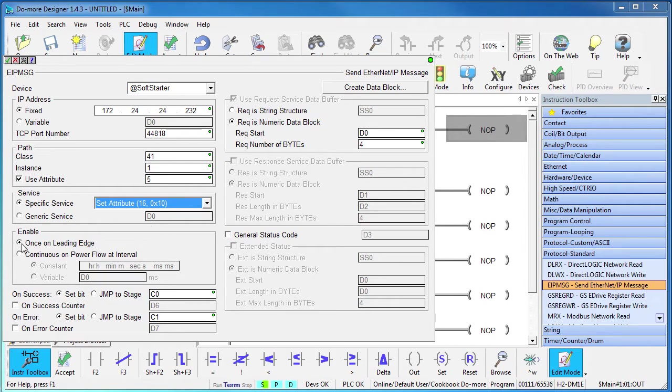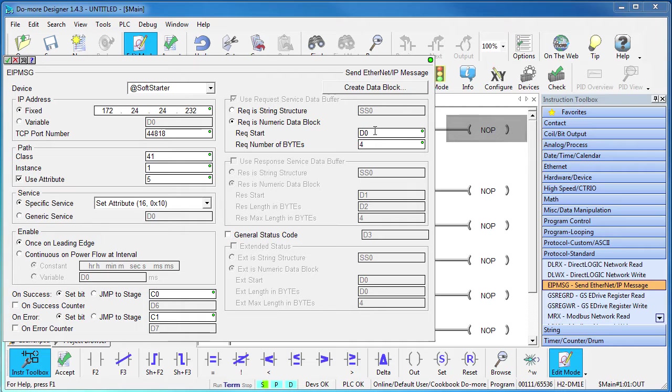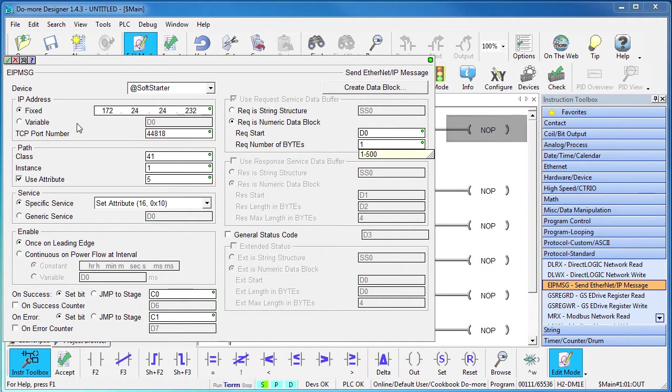Let's trigger this instruction from our ladder code and we'll want to use these bits for status. Let's use D0 so we can change the Ethernet enabled during runtime if we want to and we only need to send one bit so we only need one byte.